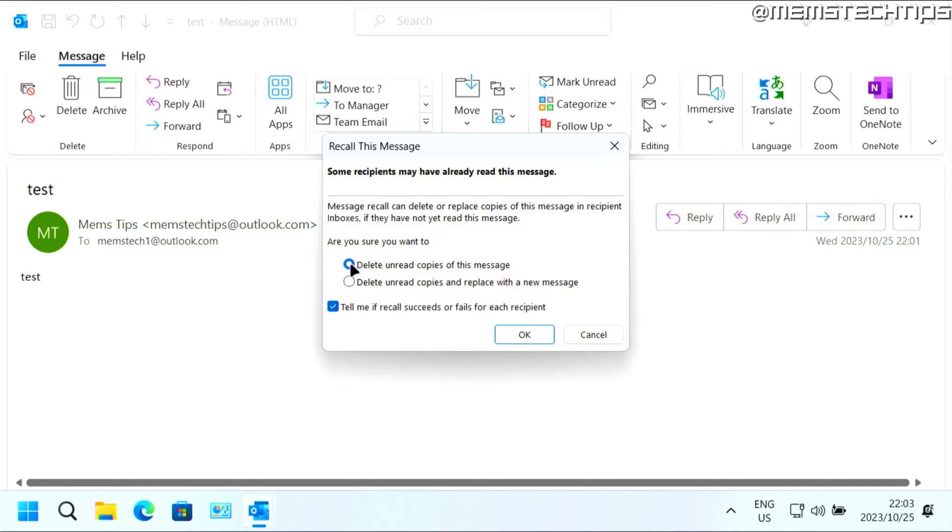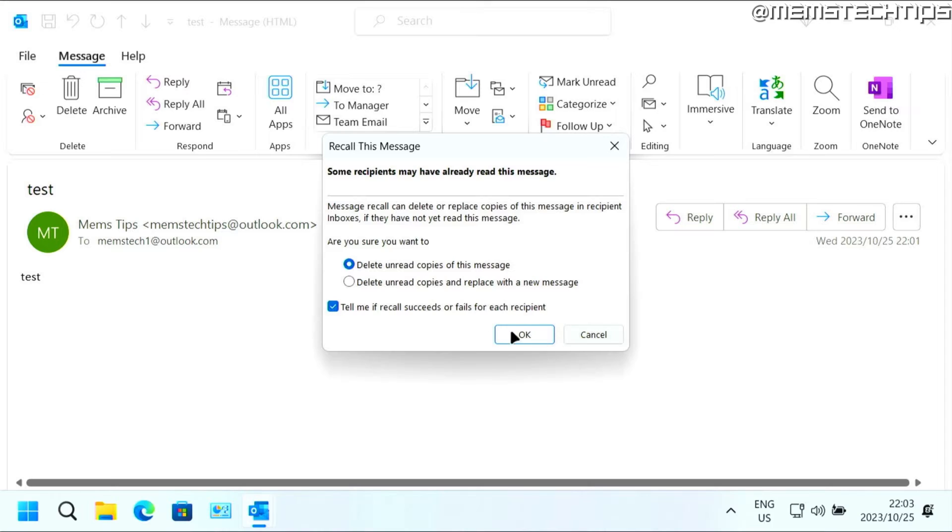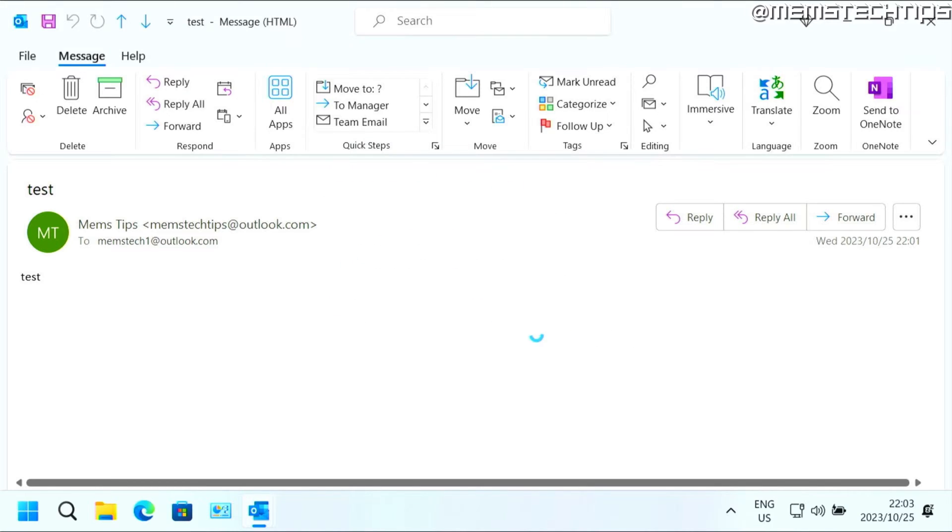I'm going to leave it on the first option. And then you can also leave this box checked, so you can see if the recall succeeds or fails for the recipient. So I'm going to click on OK to recall this message.